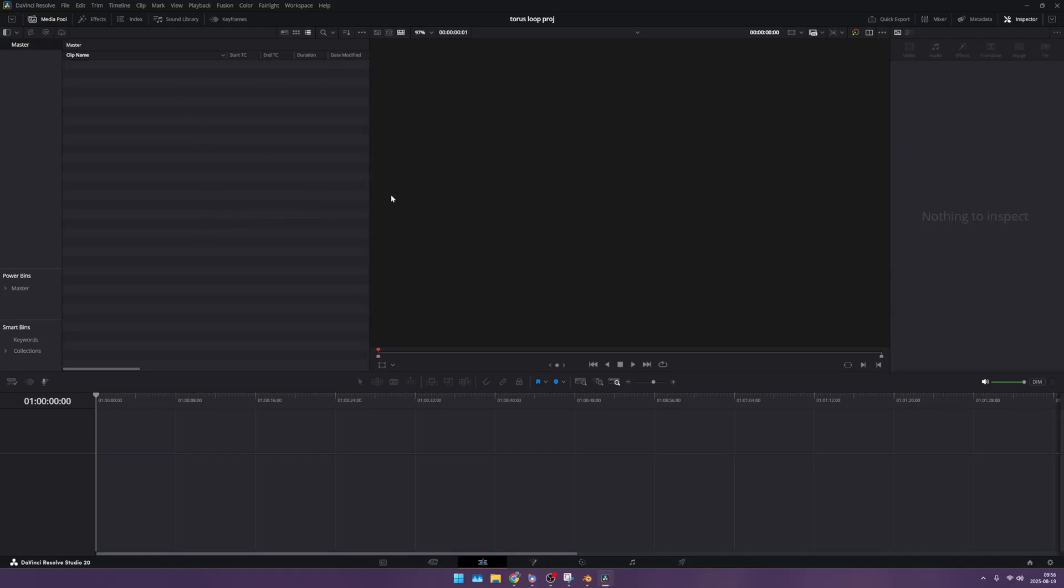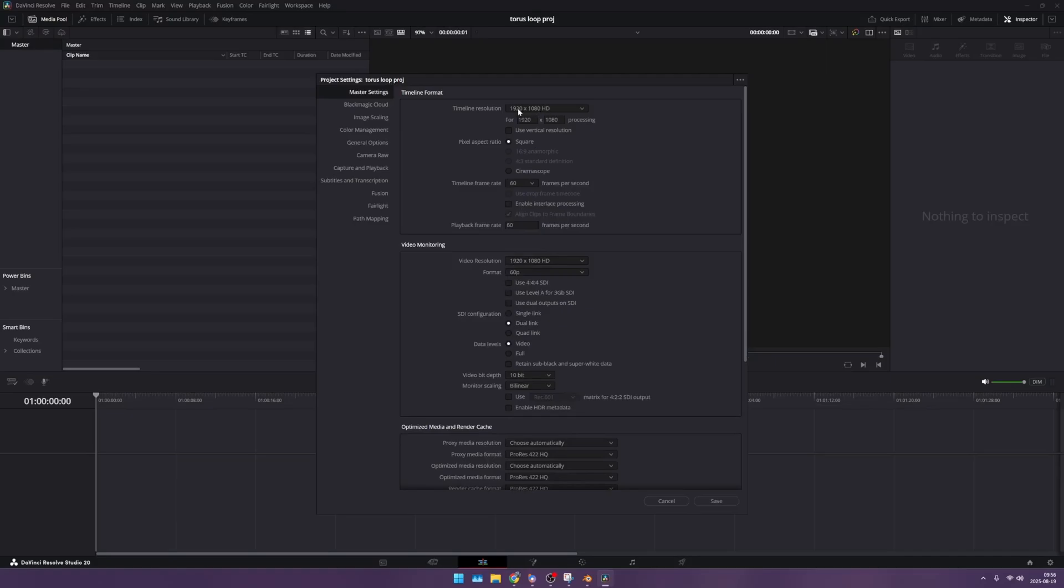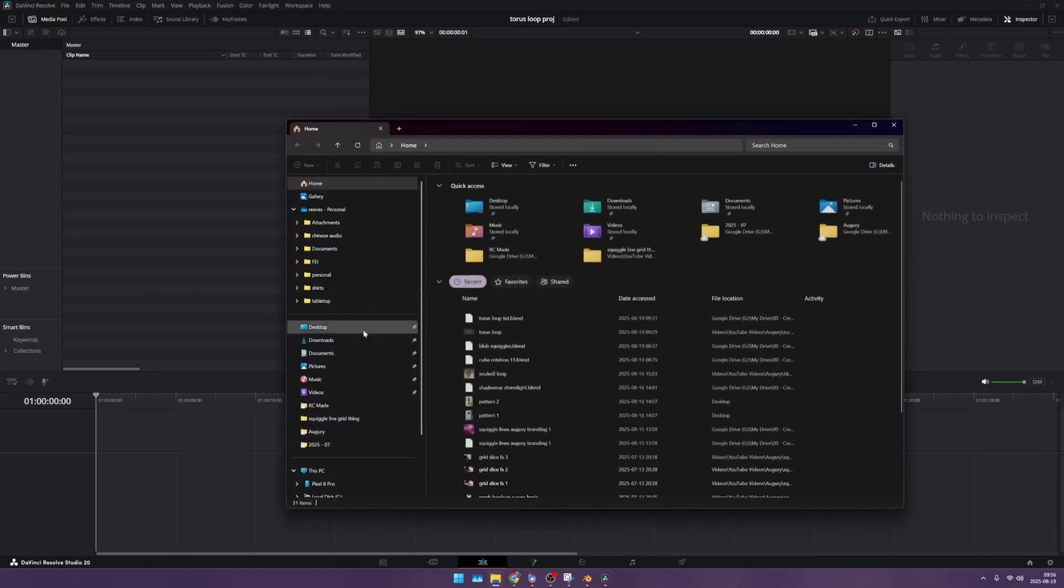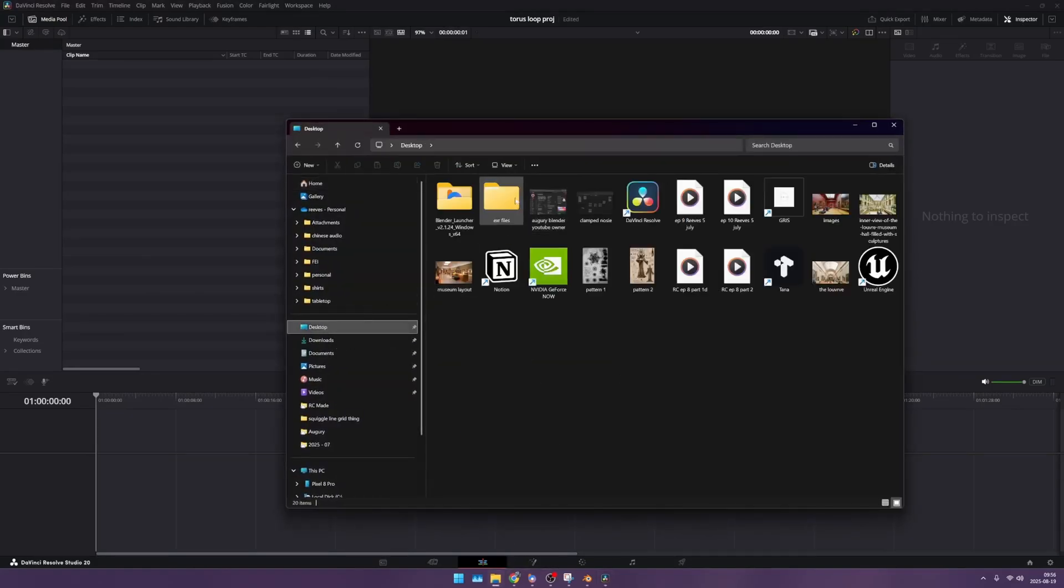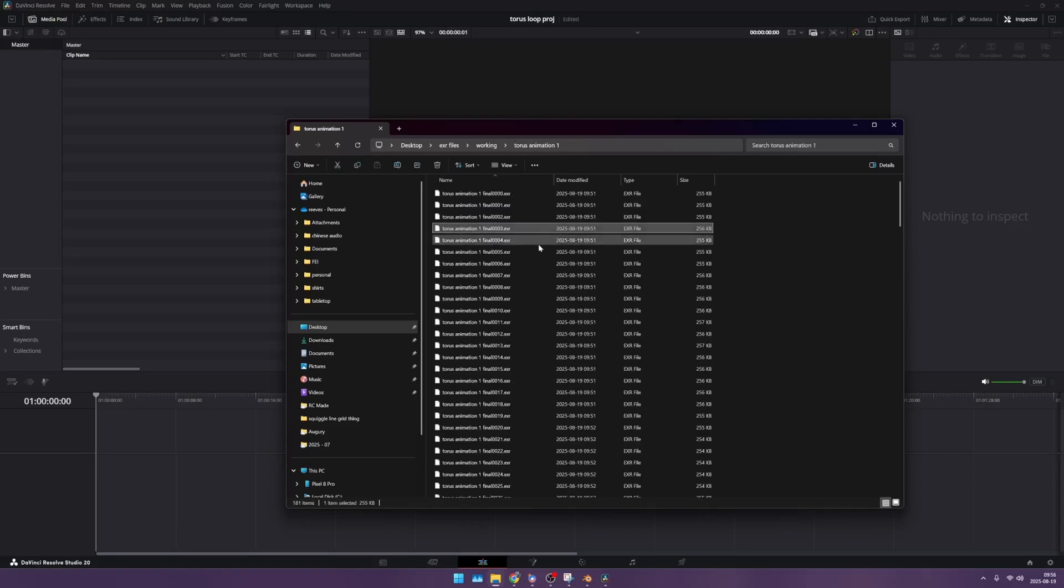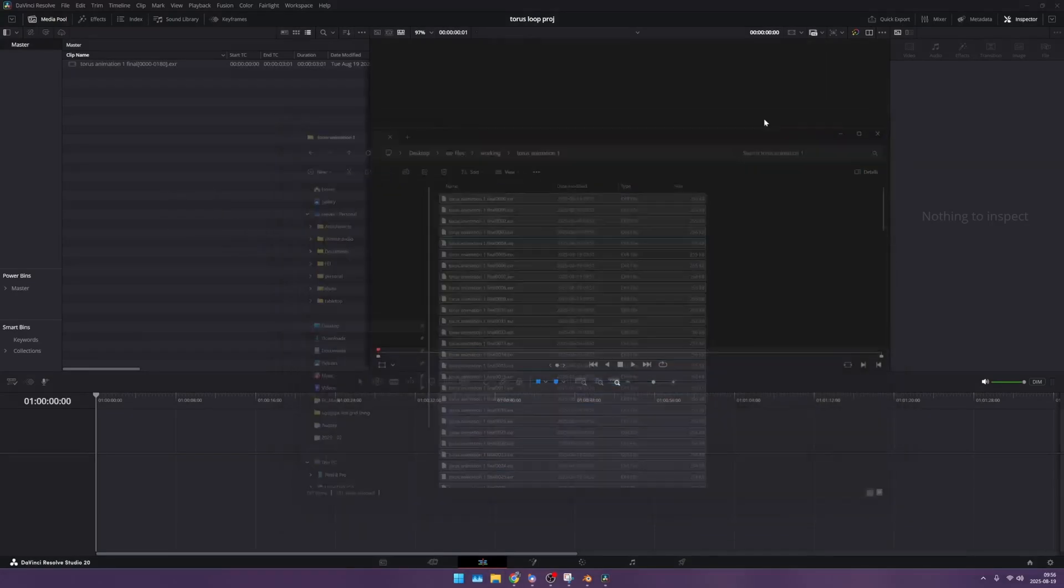I'm going to delete this and go into my timeline settings down here. I'm going to go to frame rate and I'm going to say 60. This looks good now, and I can say save, change. I'm going to go back in, and then I'm going to go to my desktop, EXR files working, torus, pull it all in.